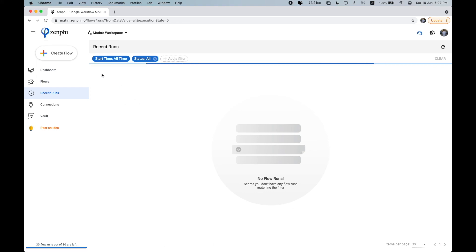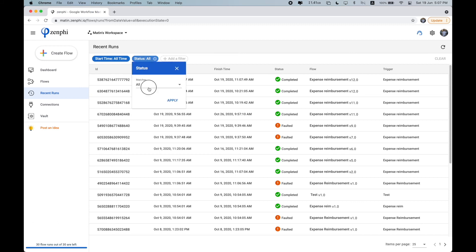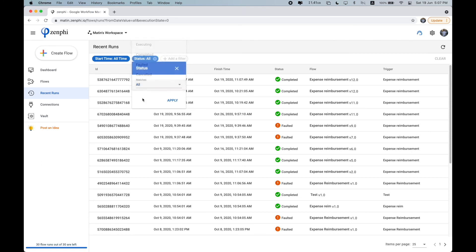So I'm going to filter to all of the flow runs. And here you can see there are multiple statuses of a flow run. You can see they're executing, which means this flow is currently executing, completed, faulted, or canceled.